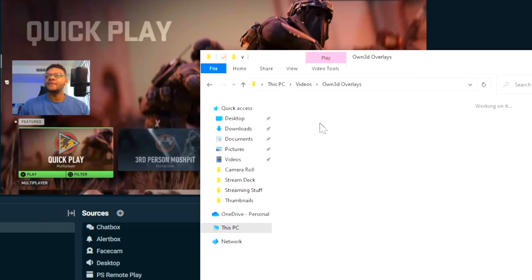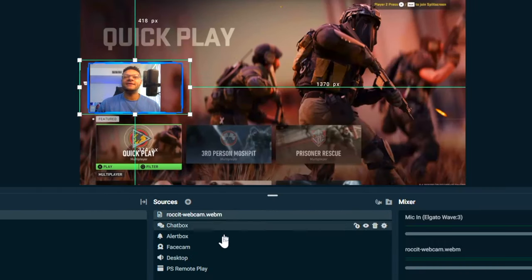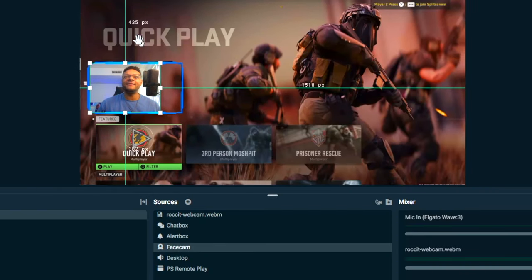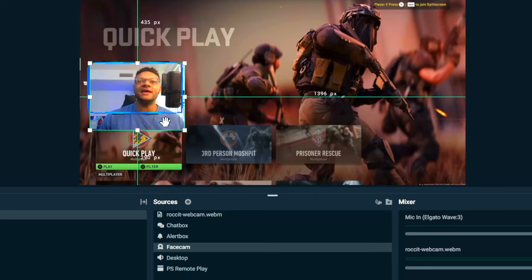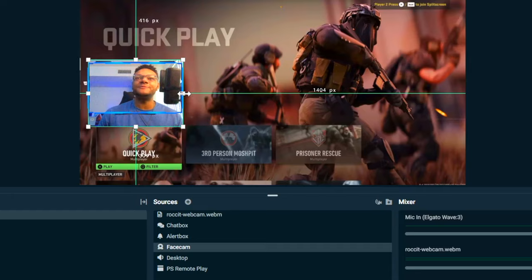If you have overlay packs, you can add those in Streamlabs Desktop as well. Select your face cam box, resize it to fit your web camera using the option or alt key to pull the sides in to crop it. Not too bad.